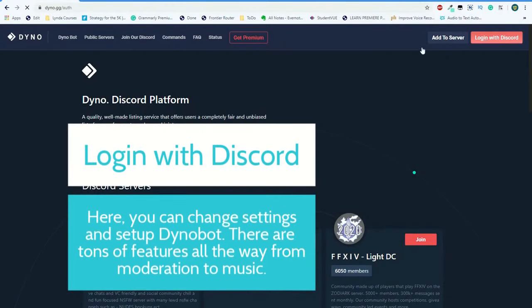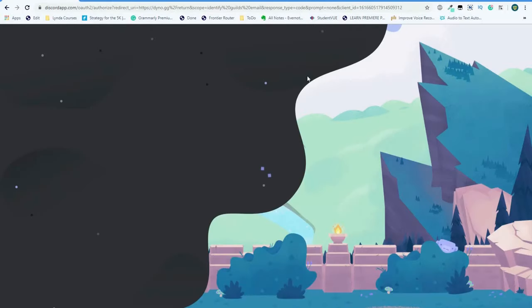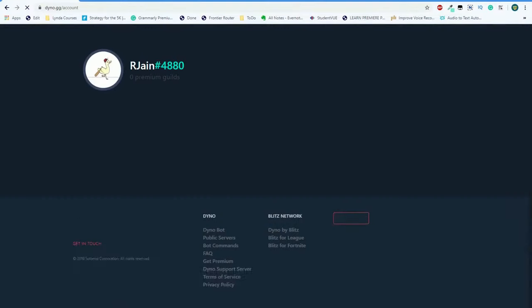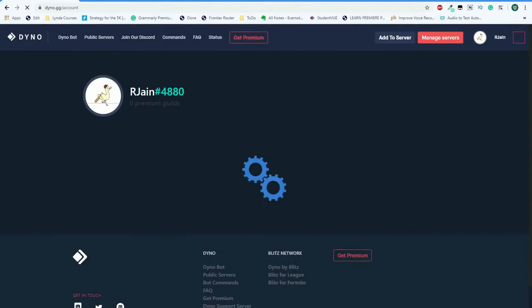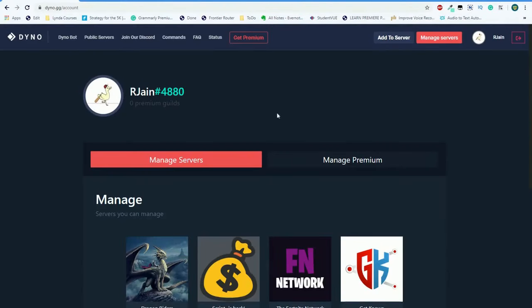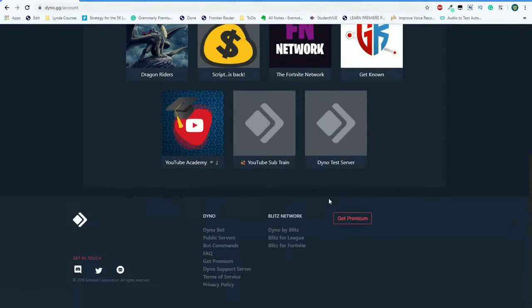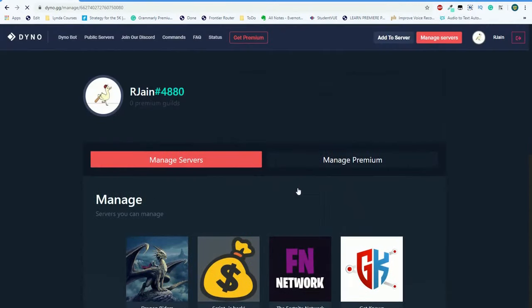Head back over to dino.gg, and in the upper right corner, select login with Discord. Here, we're going to look into some of the settings and features of the bot. I'll be showing you some awesome ways that you can set up Dino and customize it to make it perfect for your server. Select the server that you want to manage using Dino.